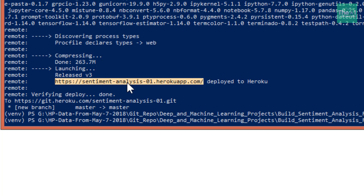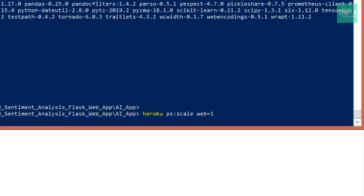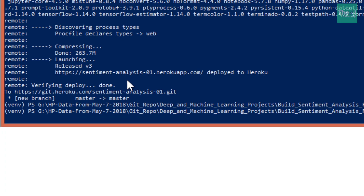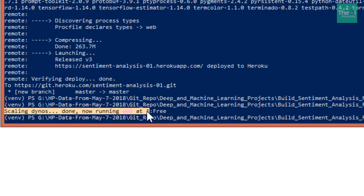Now we will start the virtual machine — the server or dyno — using the command 'heroku ps:scale web=1'. The meaning of this command is that one dyno or server will be assigned to our application. You can see the message: 'Scaling dynos done, now running web at 1 (free)'. Our app is successfully running and anybody can access it using the URL shown here.